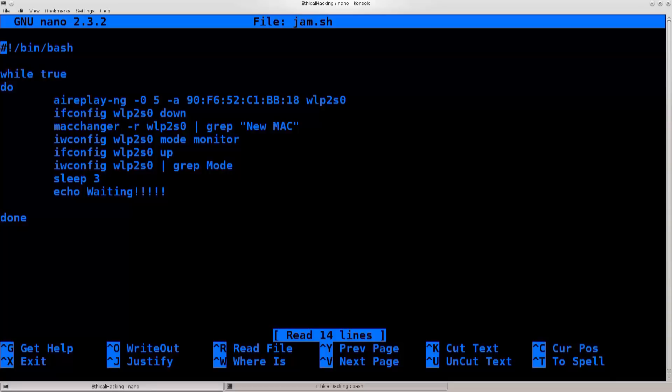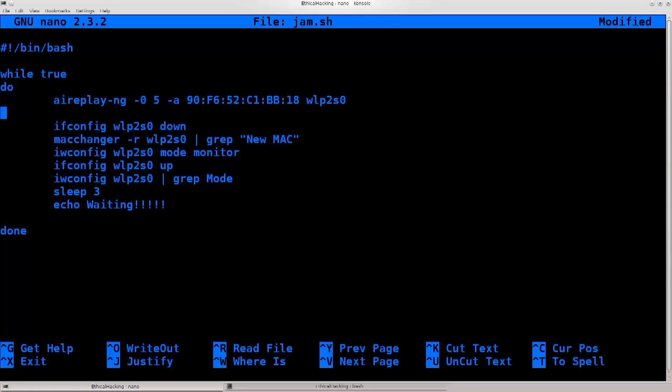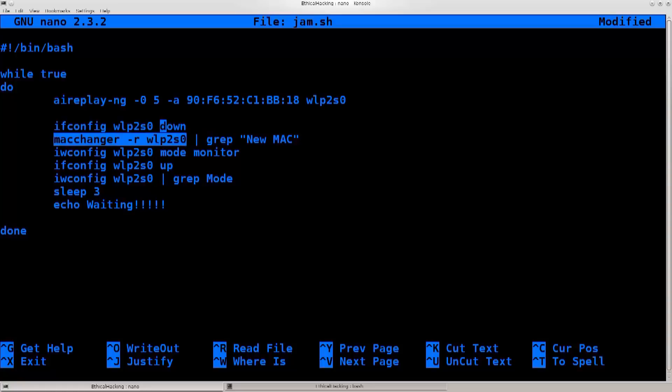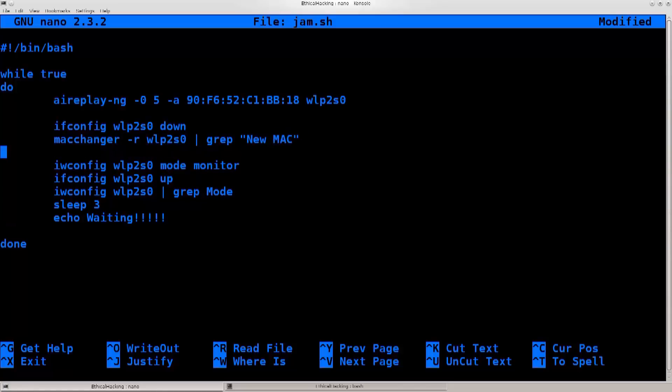It says airplay -0 space 5, so I want to send five de-authentication signal packets, and then -a to this MAC address from this interface. Next up, when those five de-authentication packets have been sent, I want you to bring the interface down, so go ahead and bring the interface down, use MAC changer, change the MAC address of the interface to random. Just print out the new MAC so I know that something is happening, and then after that, let me just put a space so you can see it better.